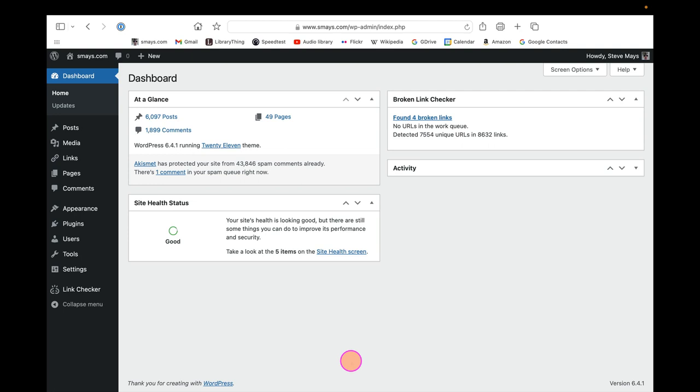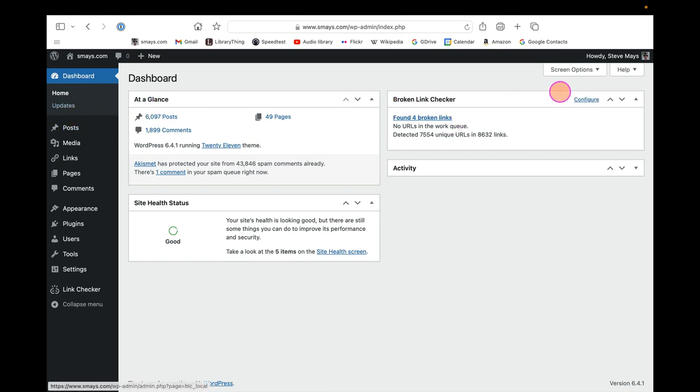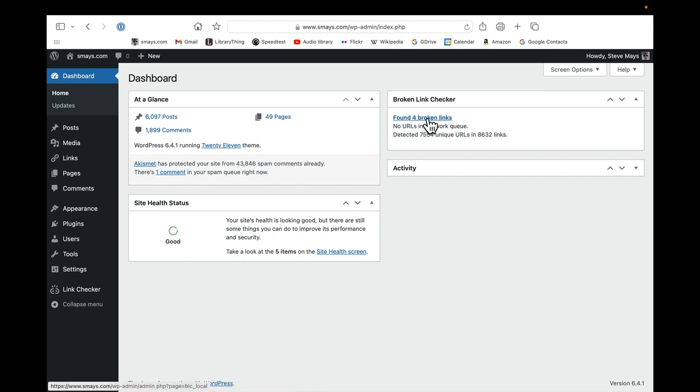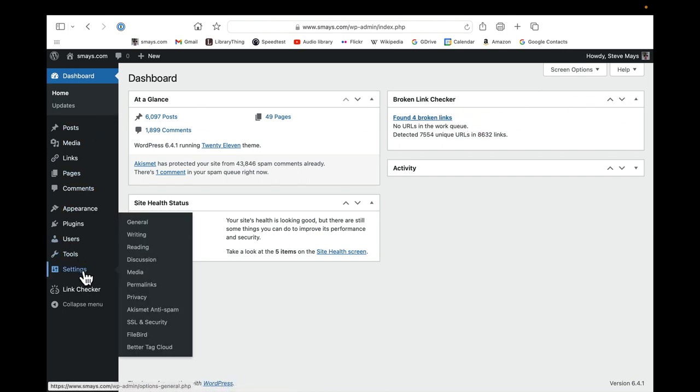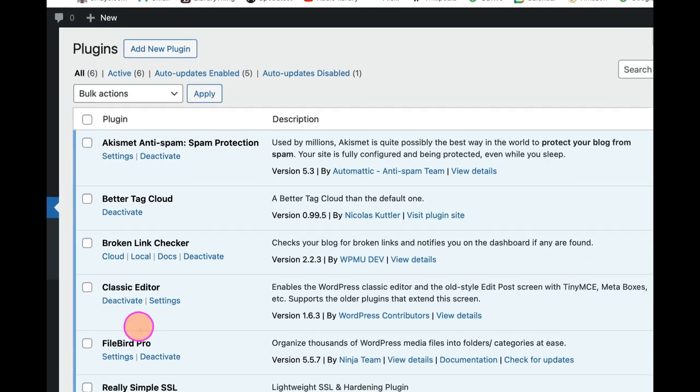This will hopefully be a brief screencast for George on the Broken Link Checker. When you come to the dashboard on the WordPress tools, you can put this thing anywhere you want, but I've just got it in the upper right hand corner. We'll come back to this. Let me go down to the plugins and show you that this...